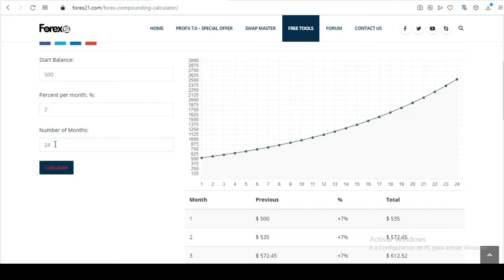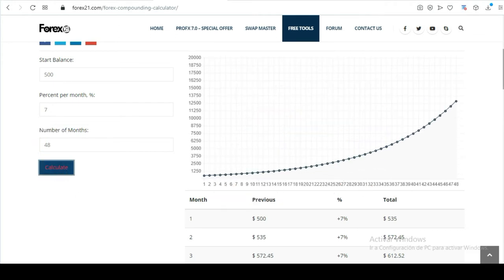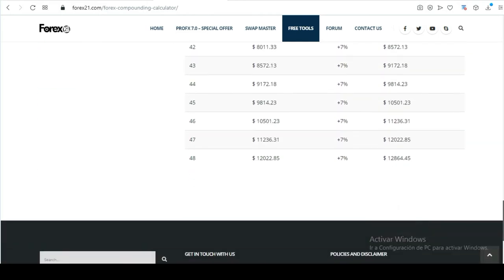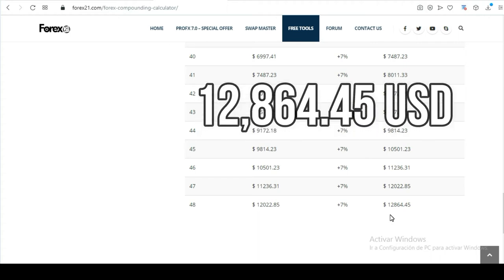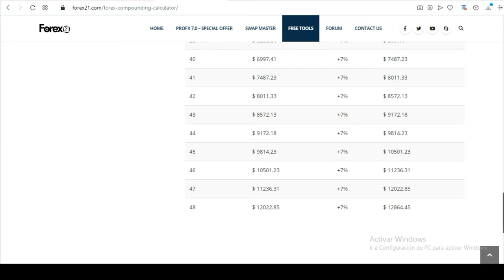So this is quite good. Now imagine what happens with what I just told you. If you're thinking about the future and don't live off this right now and leave your money for 48 months, what would happen with that same percentage? Because it doesn't change. Imagine after four years.